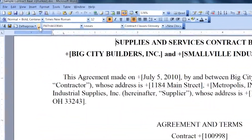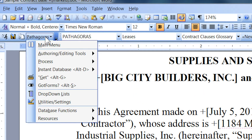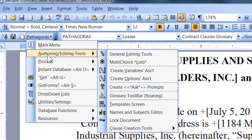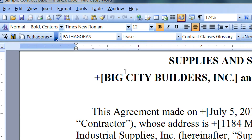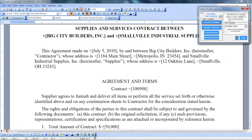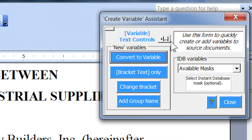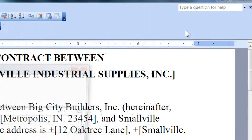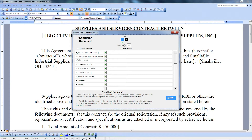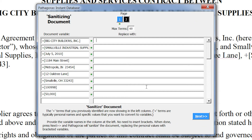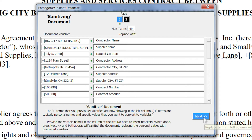After the markup is complete, activate the Create Variables Assistant and click the button at the top of the CVA screen marked with the plus sign and the brackets. Pythagoras will quickly display all the marked-up terms in a screen where you can supply the variable names for each item of personal text. Fill in the screen with appropriate variable names, then press the Next button.